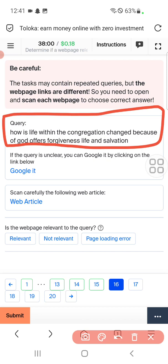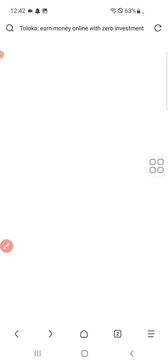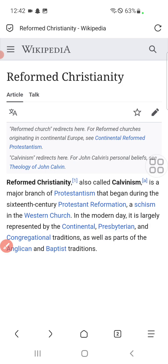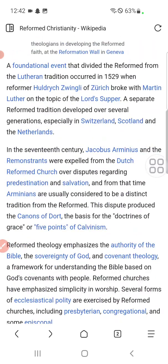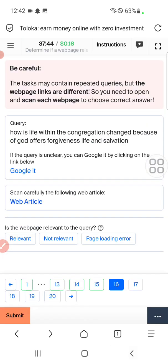Question sixteen: how is life within the congregation changed because of God's offer of forgiveness, life, and salvation? Check web article. This is the article about salvation, so we'll select the first option — relevant.